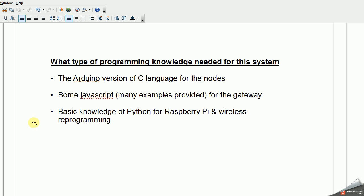The next thing is there's some JavaScript in the gateway. There's a lot of examples of JavaScript in the gateway files that show how things are done with programming events, for example, programming new nodes. They all need to be set up one time, and then you can forget about them. But you do need a little bit of JavaScript knowledge in order to set those up. And then, finally, knowing a little bit about Python and Raspberry Pi for the wireless reprogrammer, just setting up the gateway is very, very helpful.